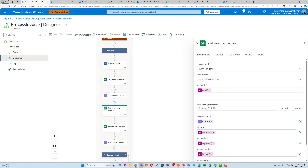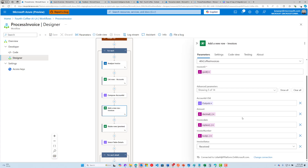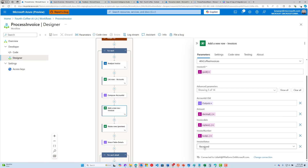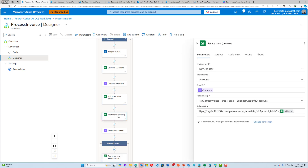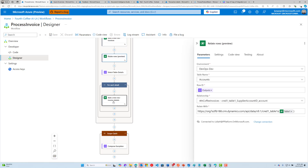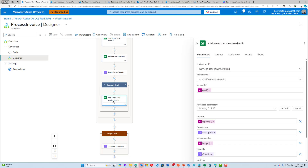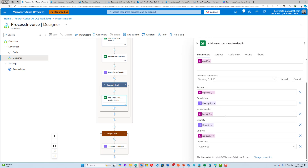Once we've got this payload, we can use it to populate other parts of our table structure. Here's our invoices table inside Dataverse — we add the header data: the amount, the invoice date, the invoice number, and we set a status indicating the invoice is being processed. We then use the relate rows action in the Dataverse connector to link the invoice to the account. For every row detected in the invoice table, we populate the details for that record using the Logic Apps definition language.